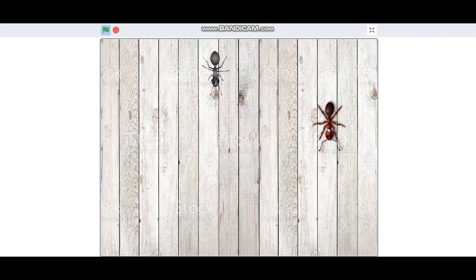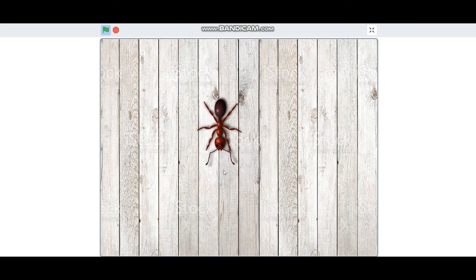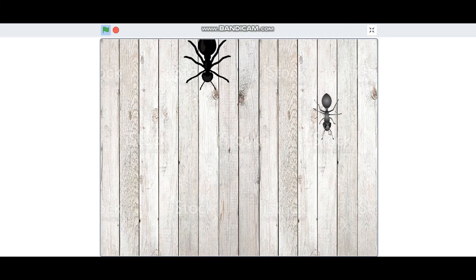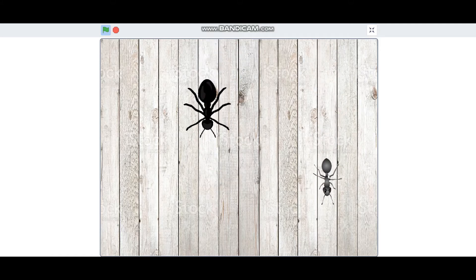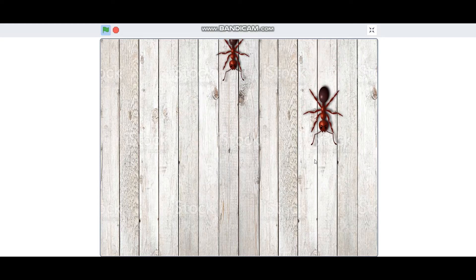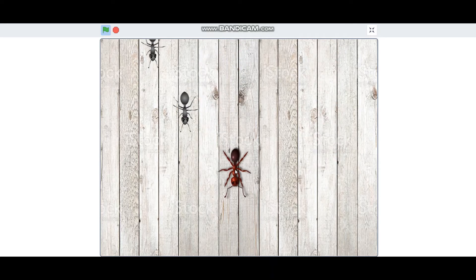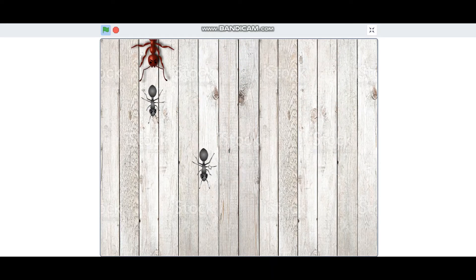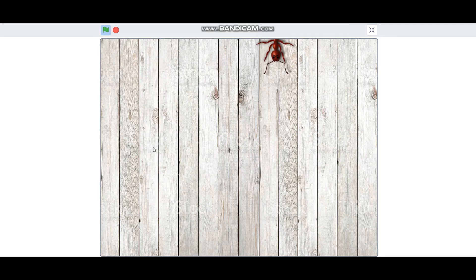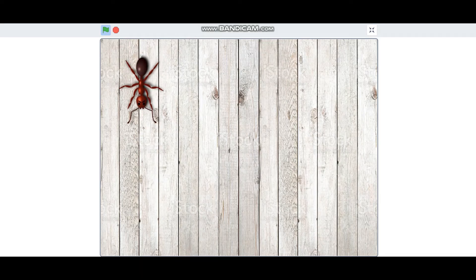Hi everybody! In this video I'm going to teach you how to make End Game on Scratch. By the end of this video you are going to be able to make a game just like this one. Let's get started.